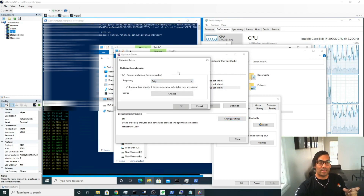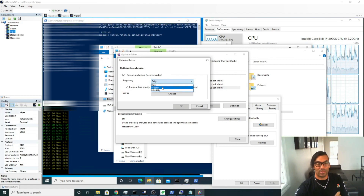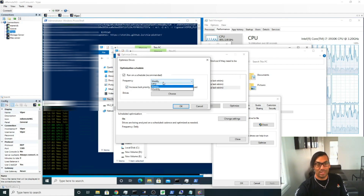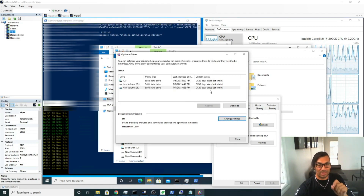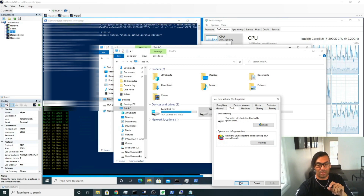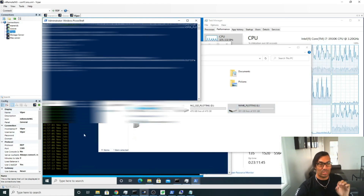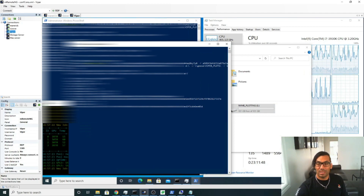So the last thing is we want to make sure this is set to daily. Its default is set to weekly, but because we're going to be plotting every day, we want to make sure this is set to daily and that all of your SSDs and NVMEs are trimmed so that it's efficient.